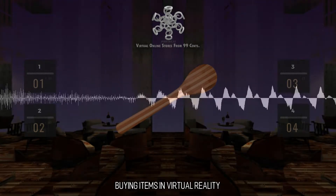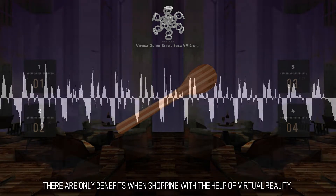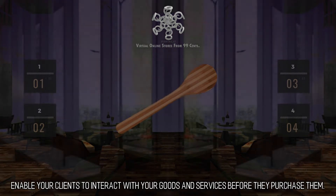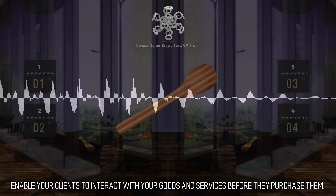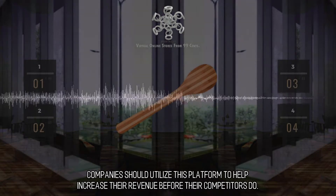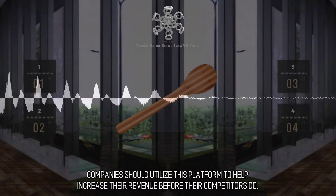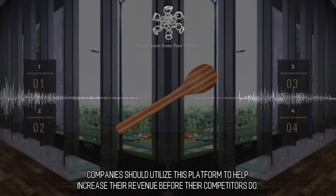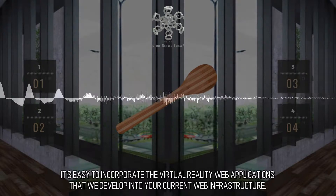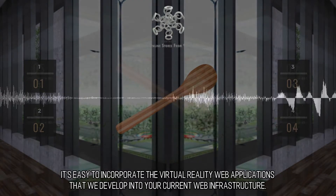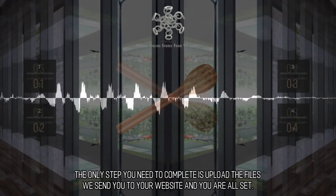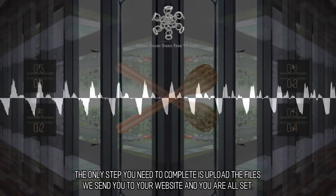Buying Items in Virtual Reality: There are only benefits when shopping with the help of virtual reality. Enable your clients to interact with your goods and services before they purchase them. Companies should utilize this platform to help increase their revenue before their competitors do. It's easy to incorporate the virtual reality web applications that we develop into your current web infrastructure. The only step you need to complete is upload the files we send you to your website and you are all set.